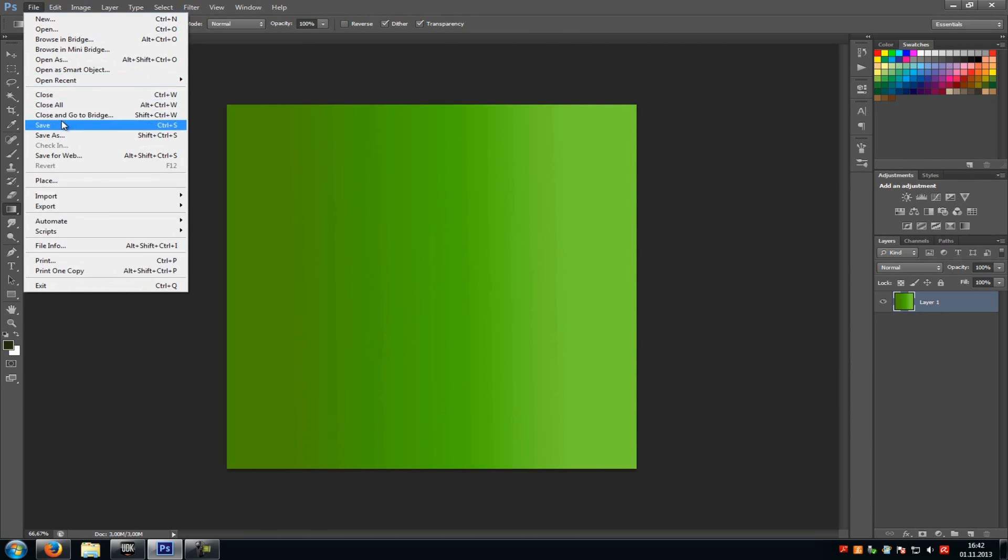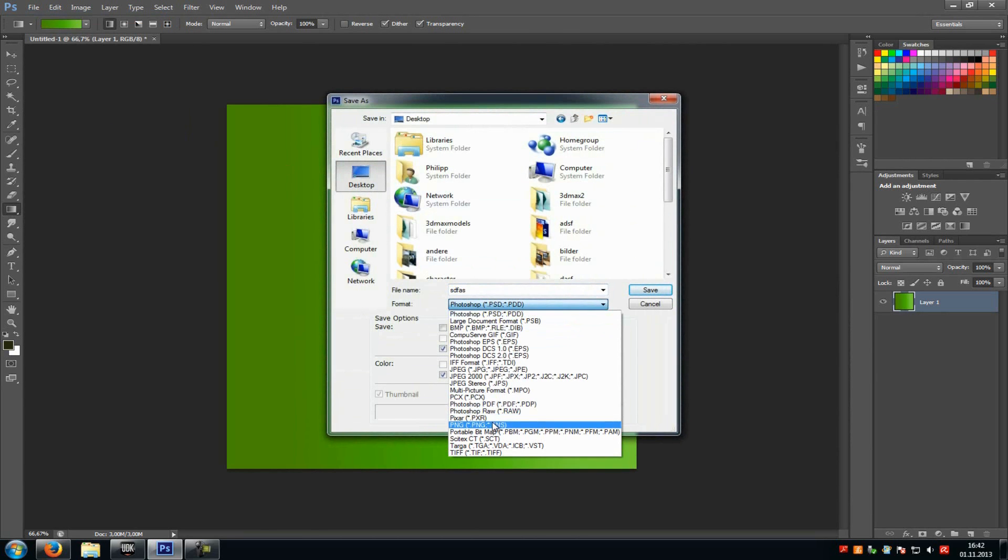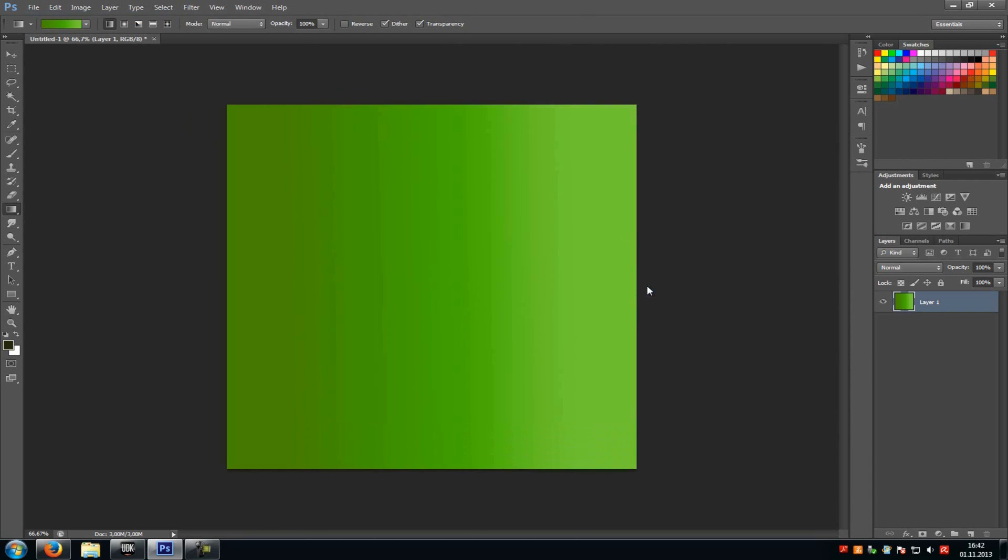File, save as, desktop, let's say, and PNG. And save, and OK to all. And that's it.